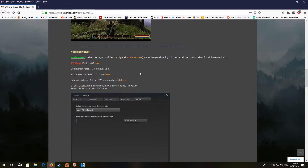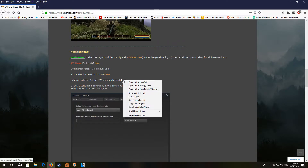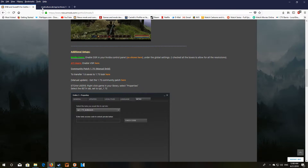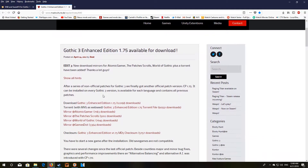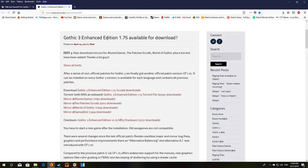As far as getting the 1.7 community patch, if you're using a GOG version or the original version, you just want to open that link and download the update. Once you download it, just run it and it will update your game from 1.6 up to 1.75.